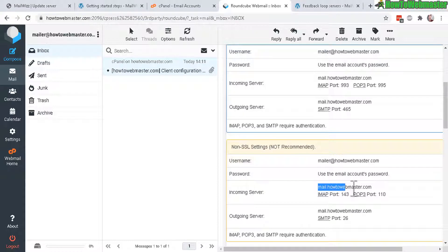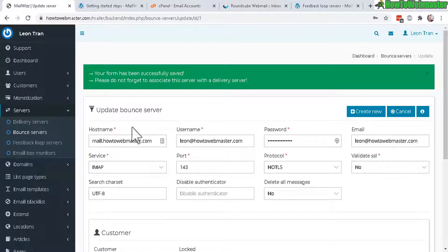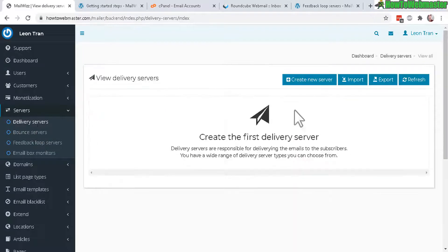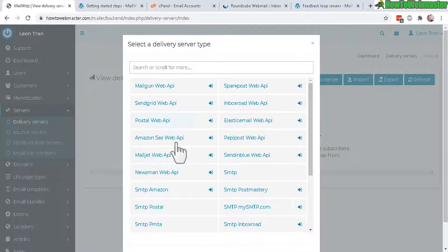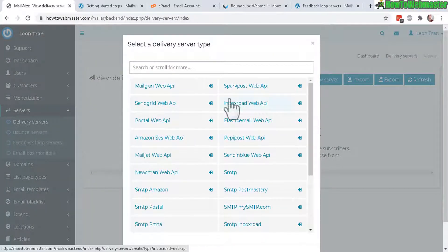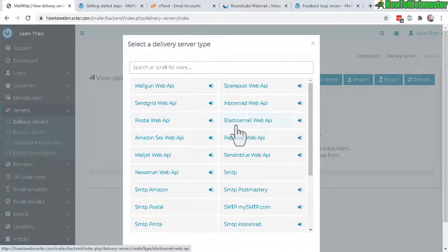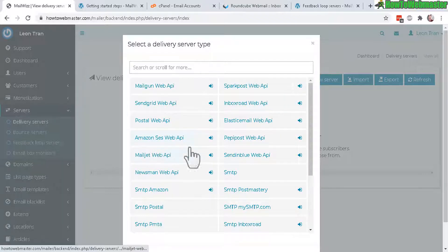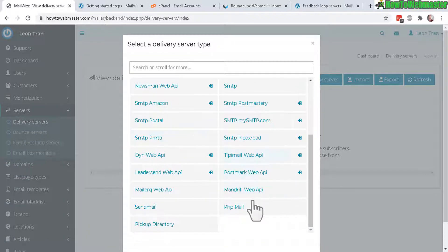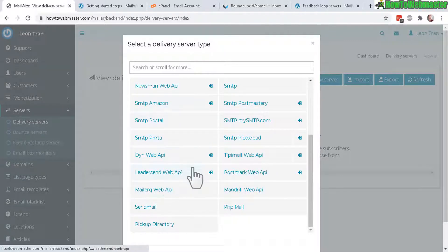Now let's go to delivery servers and click on create new server. We have a lot of options here and you can choose to use multiple ones. I recommend using multiple SMTP and definitely use Amazon. MailWiz when sending out your emails can automatically rotate between these services.